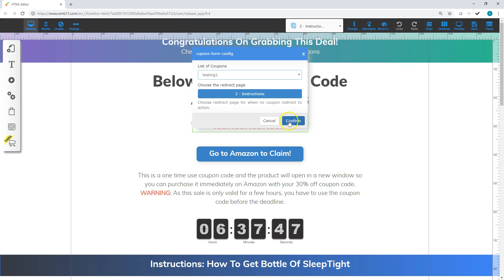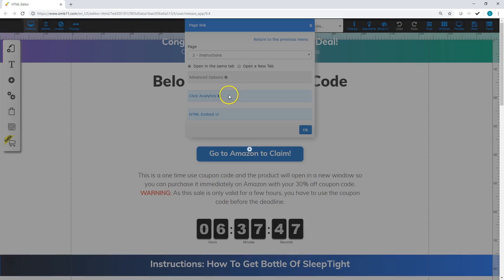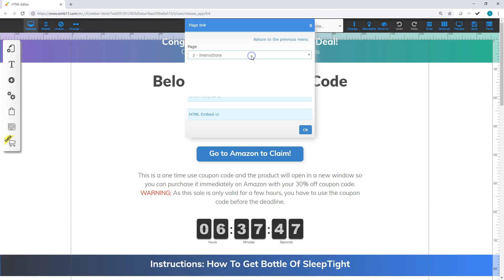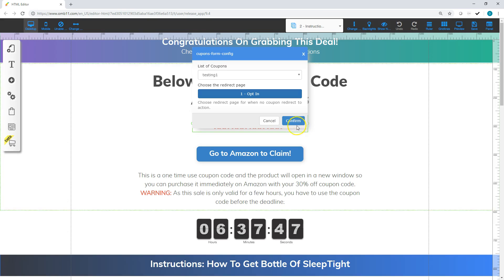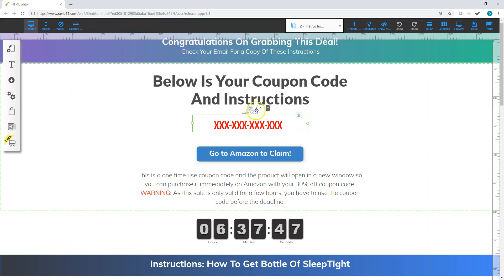Alright, so and then what you're going to want to do is move this actually to the opt-in page. So then that way if for some reason somebody finds this page and they don't enter their email address in at the beginning, then what will happen if they click this, it will actually take them back to the opt-in page. Alright, and that is it for this portion.